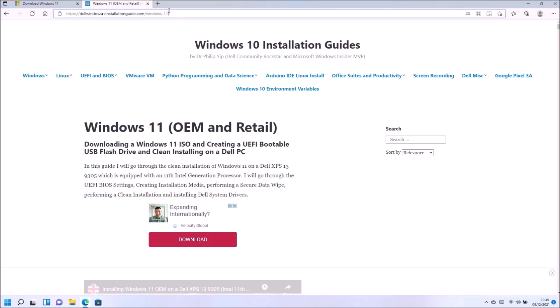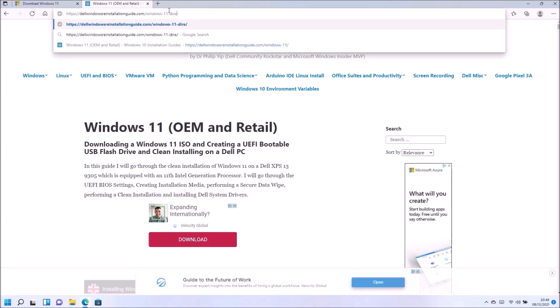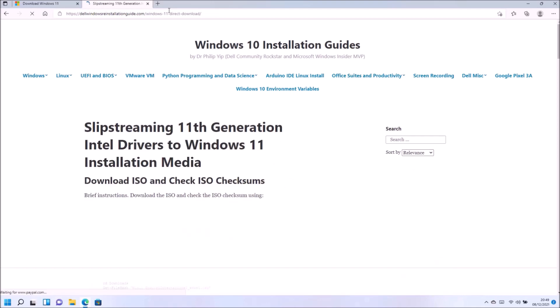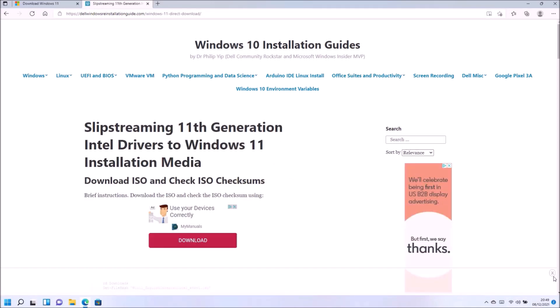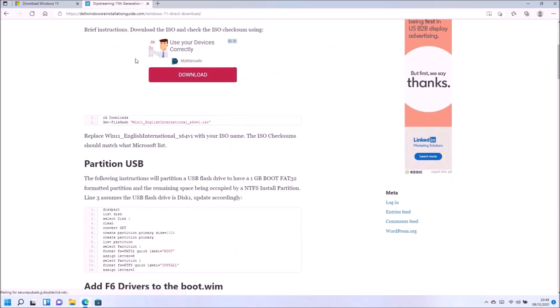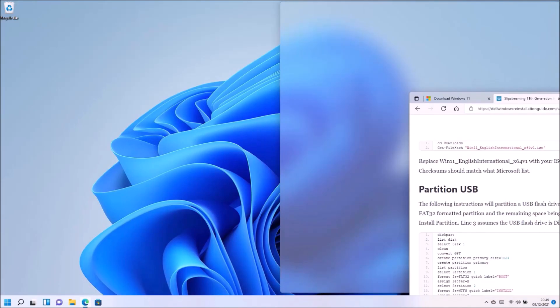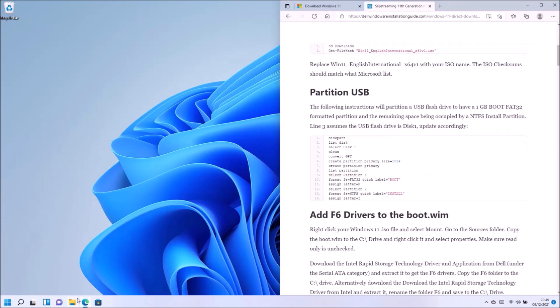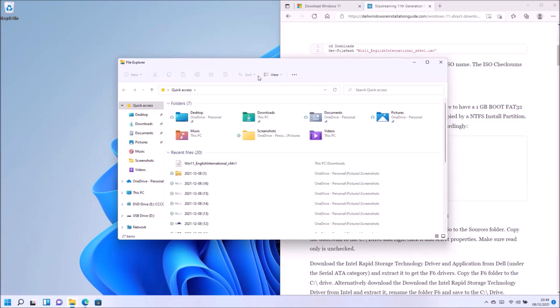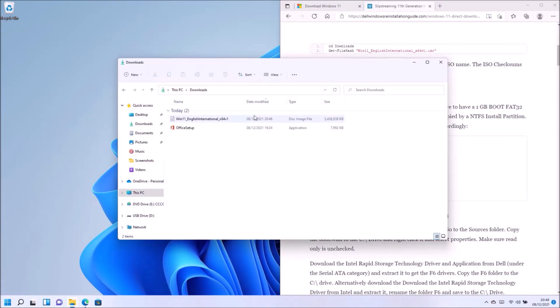Now unfortunately on some Dell systems we require a FAT32 partition in order to pass secure boot. So I'm going to need to make a bootable USB that has a FAT32 boot partition and an NTFS install partition.